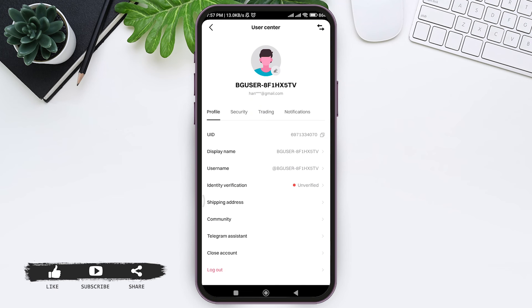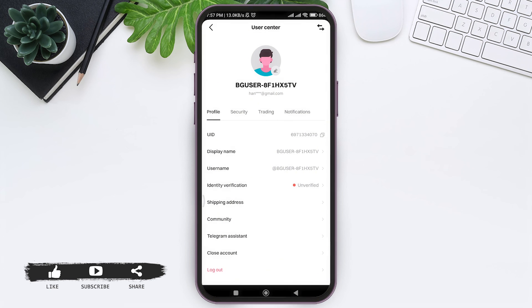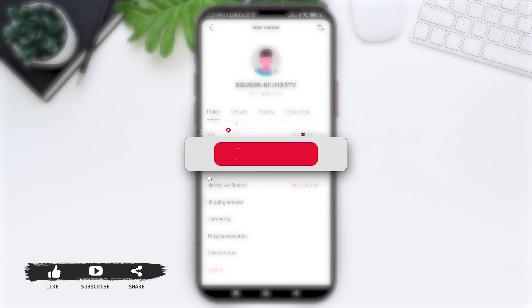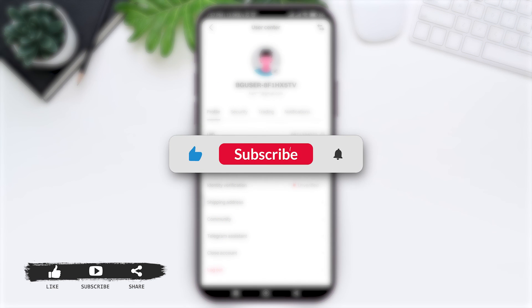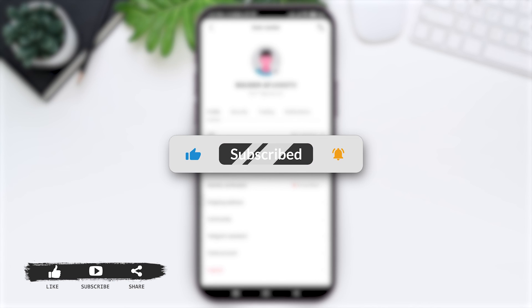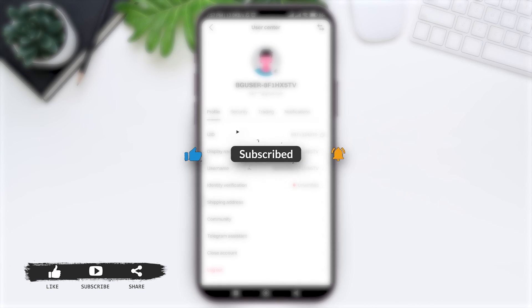This is how we can log in Bitget account on mobile phone. This is it for the tutorial, everyone. Hope this tutorial was helpful to you all. If you liked today's tutorial, make sure you like, share, subscribe to our YouTube channel and hit the notification bell so you never miss any other tutorials like this. Thank you for watching.